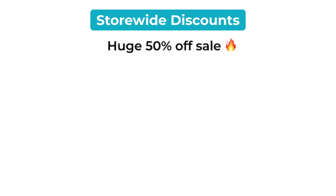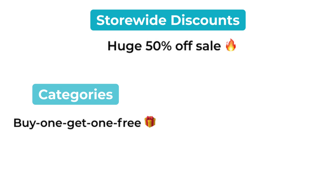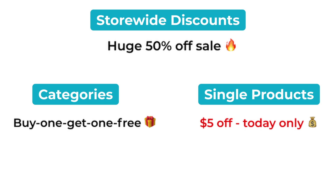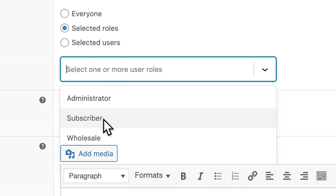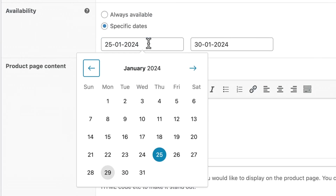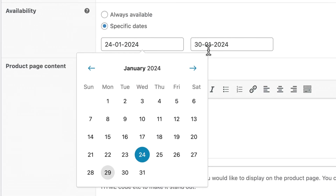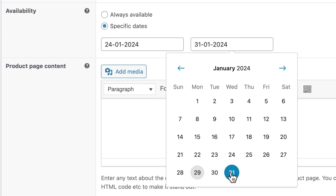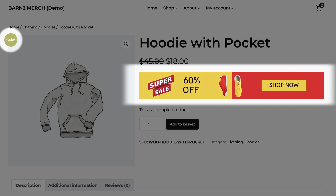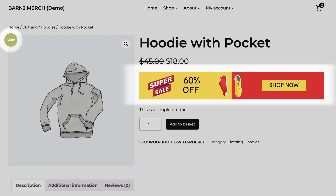You can set store-wide discounts, or limit offers to categories and single products. You can also limit a discount to selected users or roles — this is great for wholesale stores. You can set up the start and end dates on these offers ahead of time, which makes events like Black Friday and Christmas a breeze. And you can create sale banners and badges to be displayed on your product pages for promotional purposes.